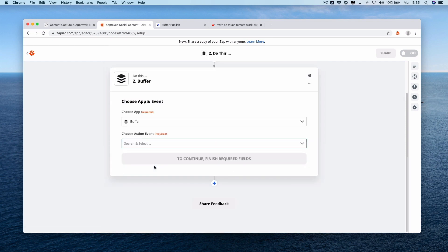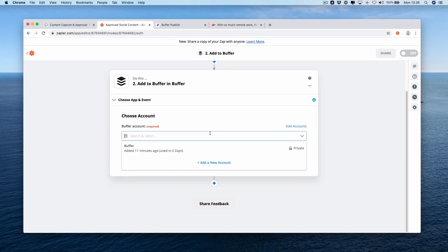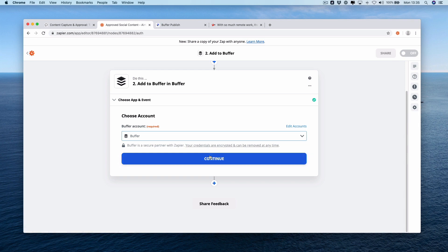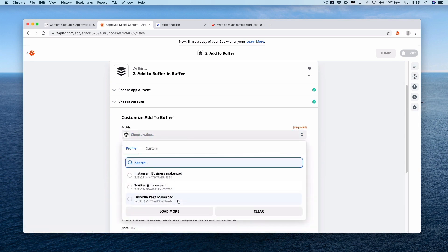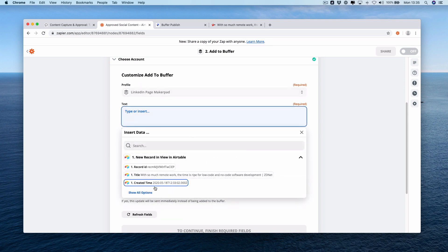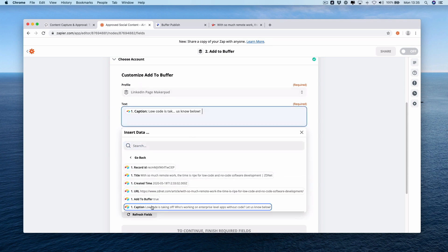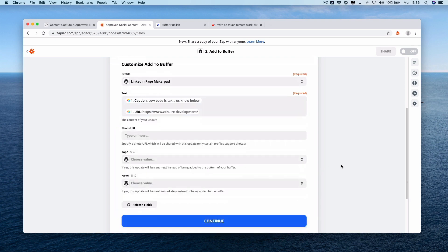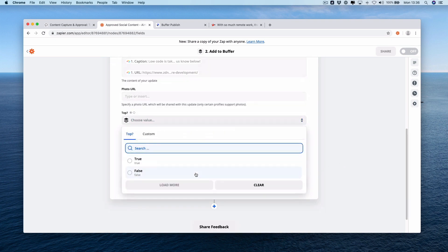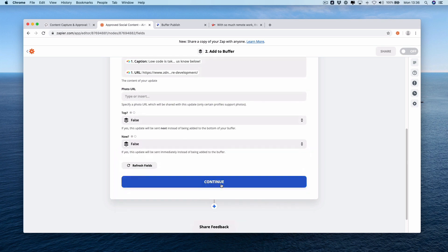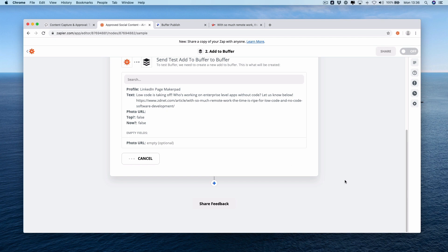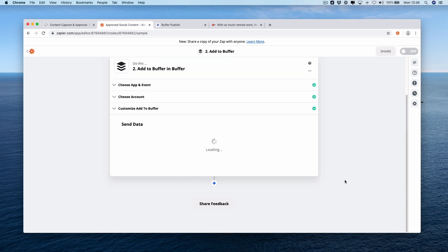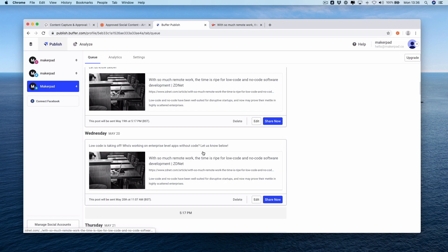Now we go and add buffer again. Action event is add to buffer. Press continue. Same as we did before, connect our buffer account, choose our profile, our text, our caption, a space, then our URL. Top is false, now is false. Press continue, press test and continue. We should see it add another record to the back of our buffer, the same as before. Getting this hanging again. If we press over to buffer you can see that this second result has been added to the back of our content queue there.